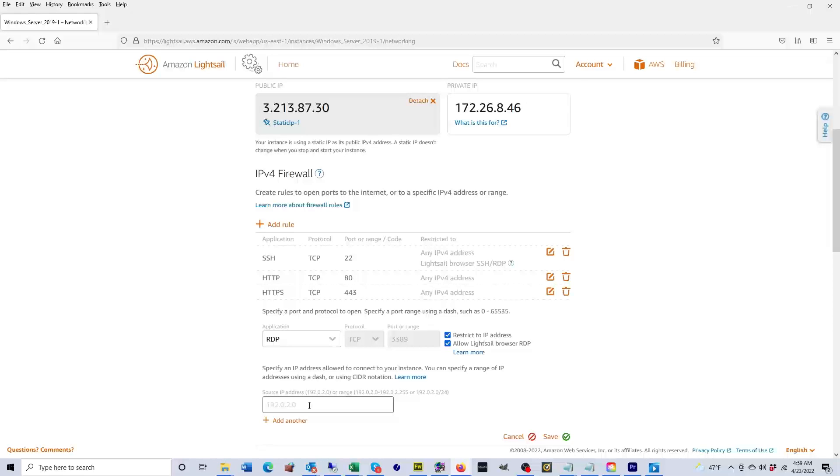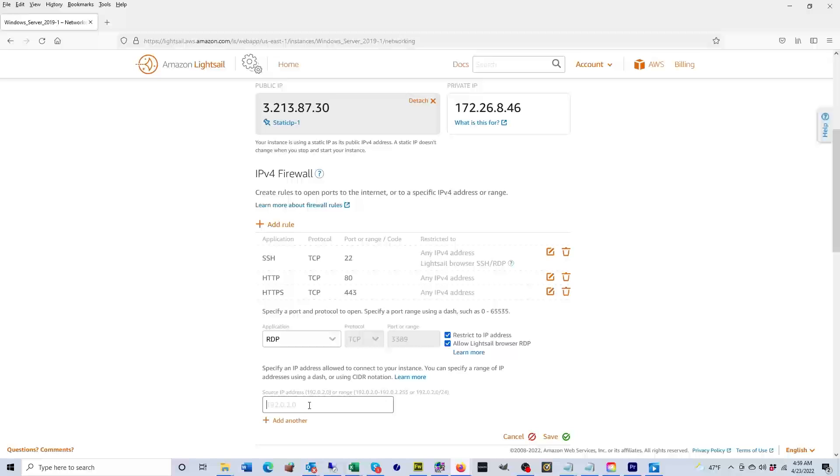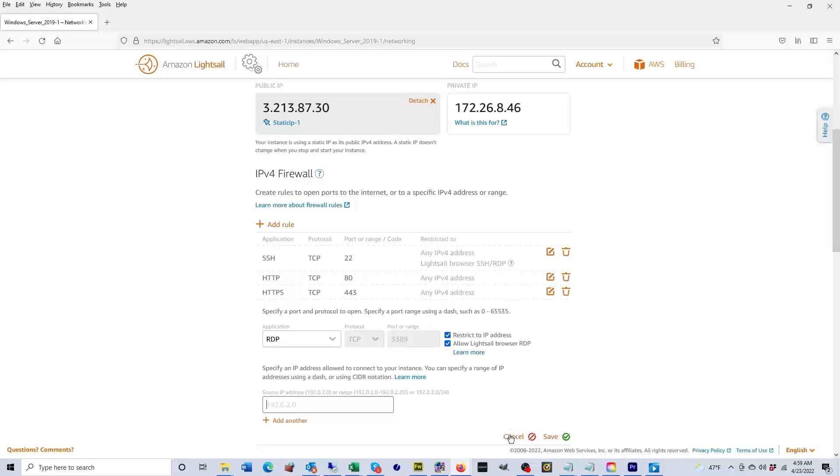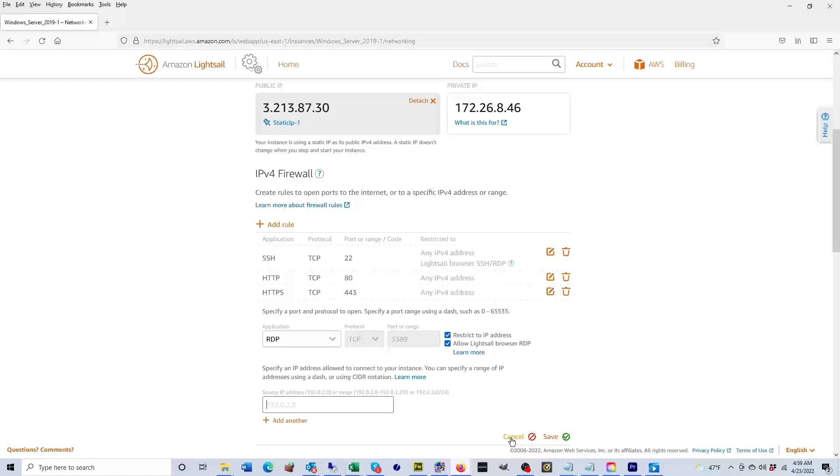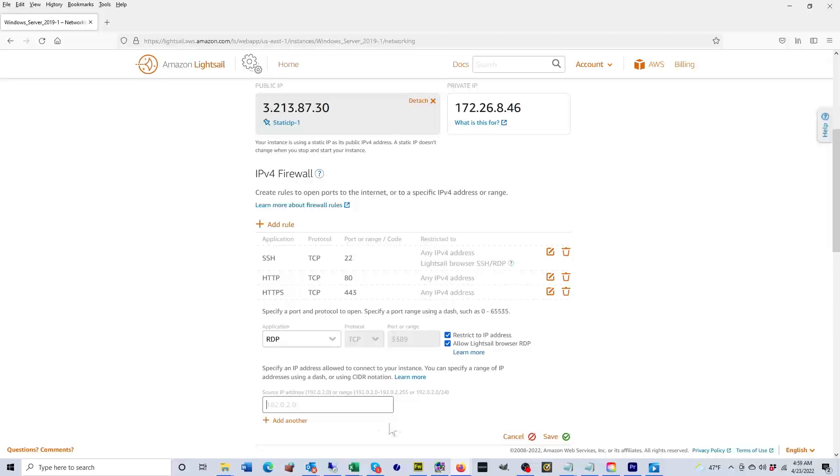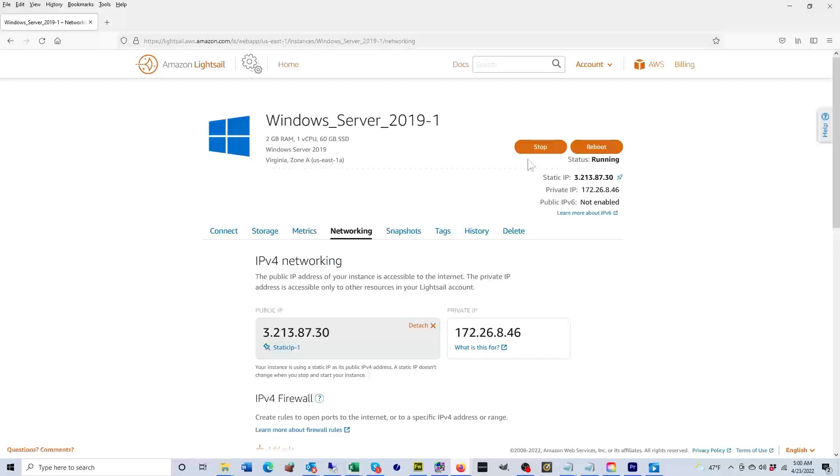I suggest doing this. I'm not going to do it right now because I don't want to expose my home's IP address online, but otherwise that's something that everybody should do.